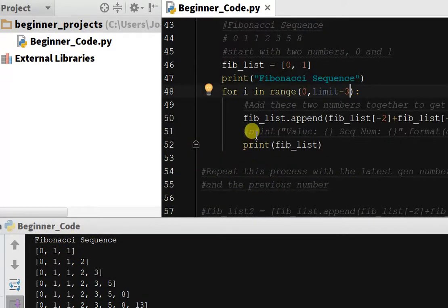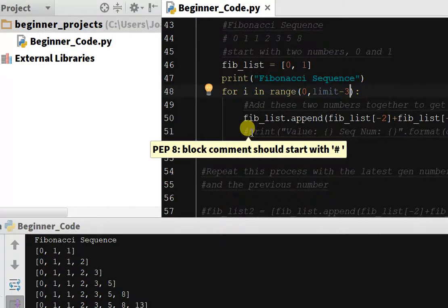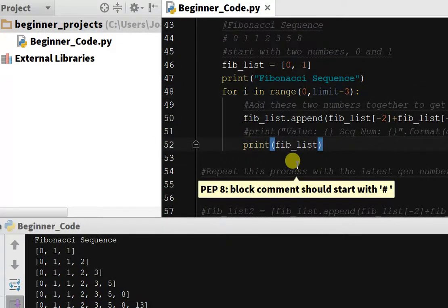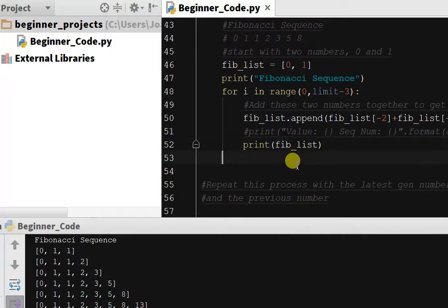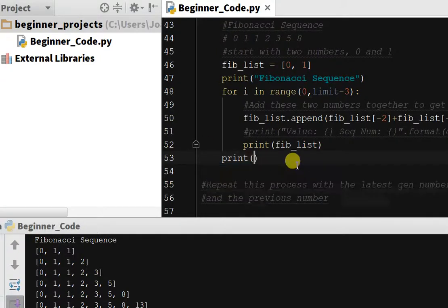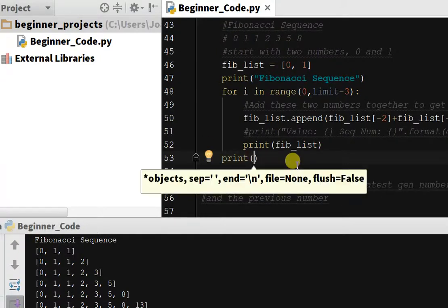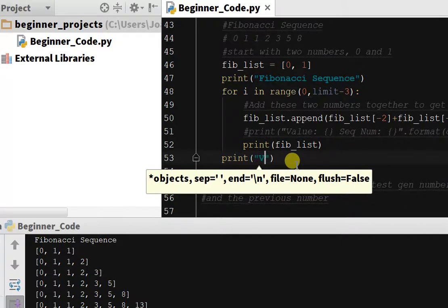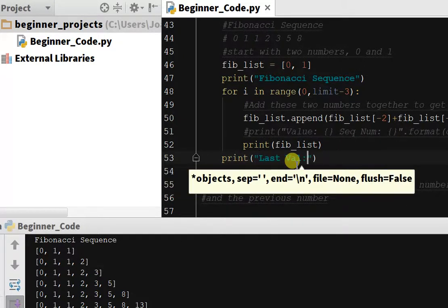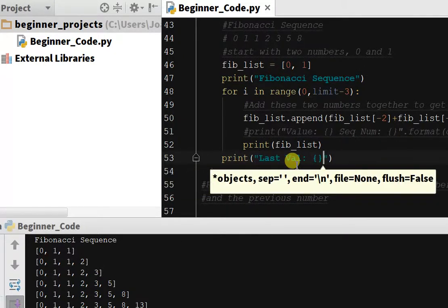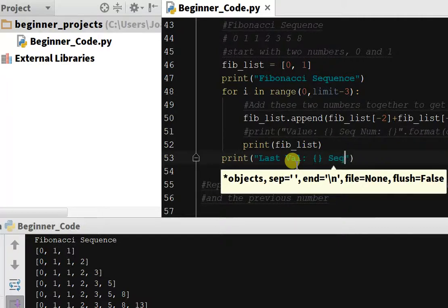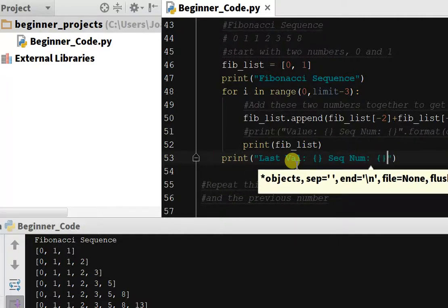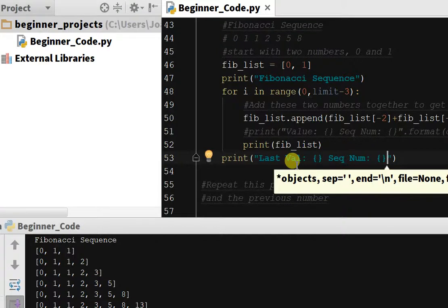We want to have it print out after the for loop. We're going to say print and we want to print out the last value calculated and the sequence number. So we'll type last val similar to how we did before, and then we'll do sequence num exactly how we did before.